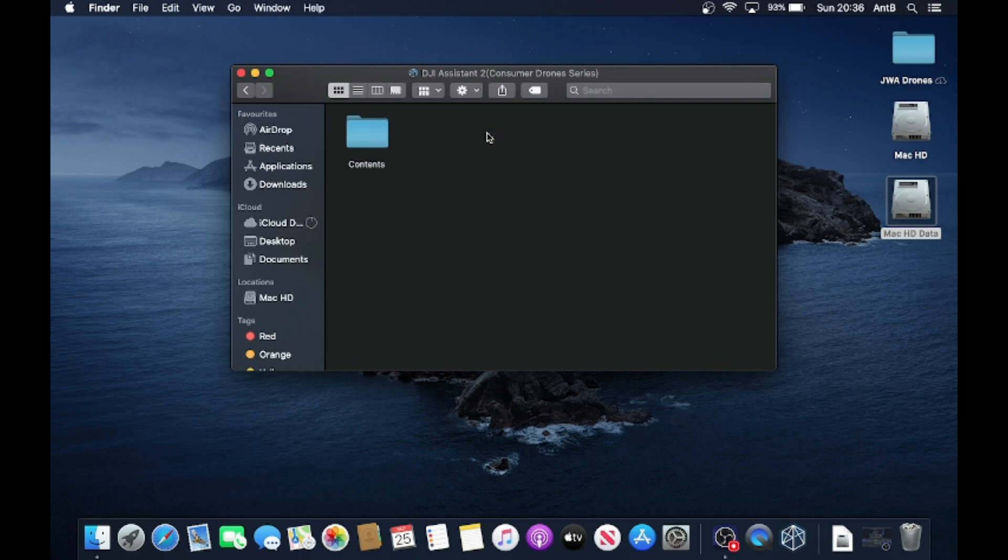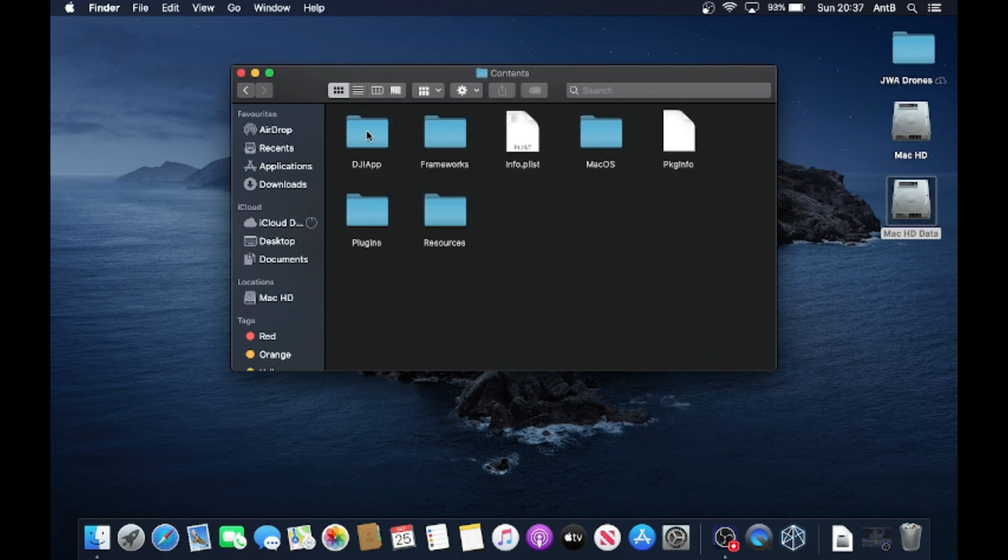This should open up the file with the actual contents of the drive. So we've now got the contents folder, so we're going to click into there. Then we should get a list that looks like something like this, and what you're looking for is the folder of macOS.